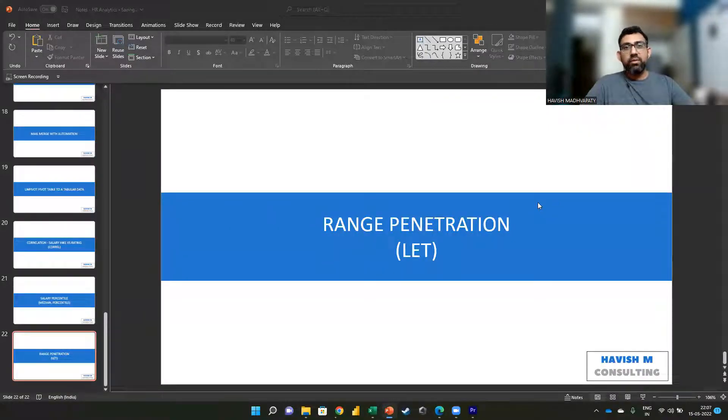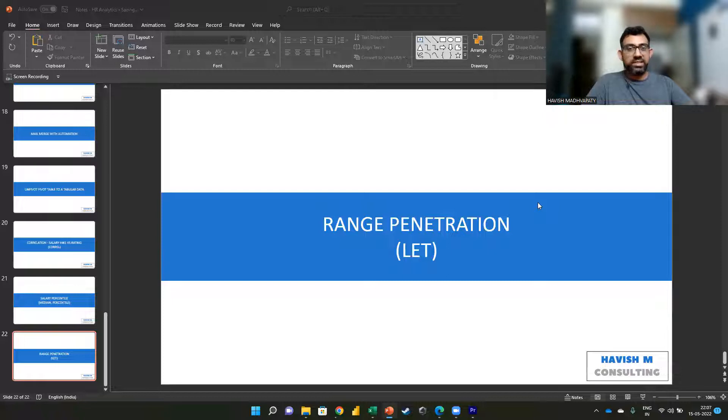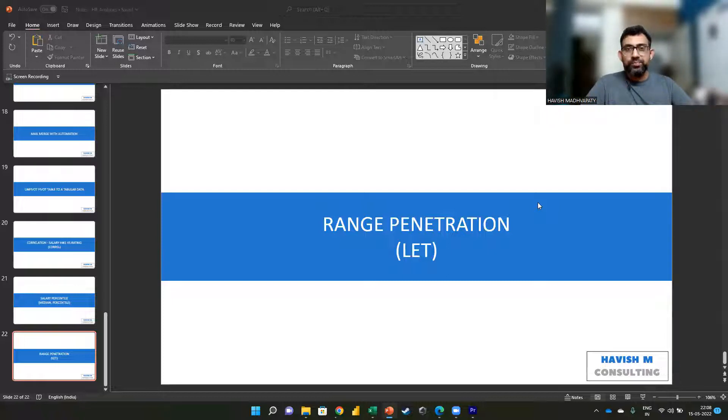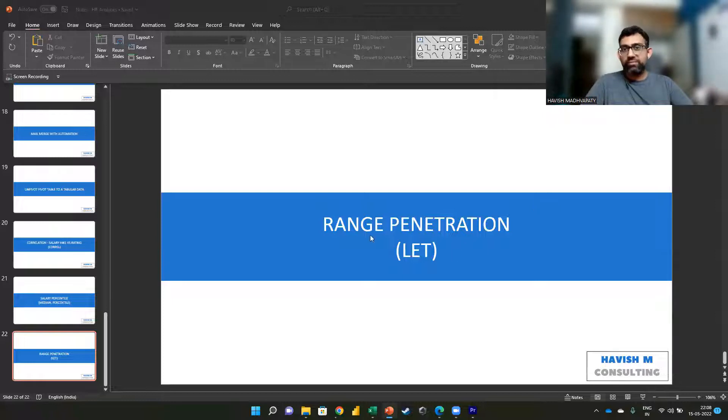Hello everyone, we are looking at a very simple example here but something that we have to do very often. I'll take this opportunity to also show you the advantage of using the LET function.